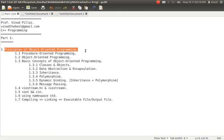We will cover what is procedure oriented programming, what is object oriented programming, the basic concepts of object oriented programming, the difference between iostream and iostream.h, some simple steps on how to use cout and cin instead of printf and scanf, and the importance of the namespace concept with std.